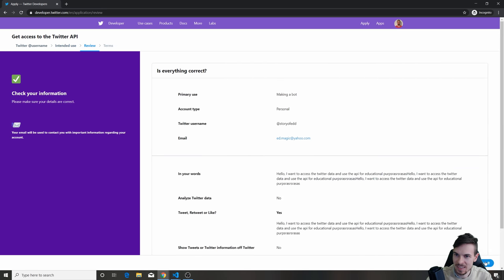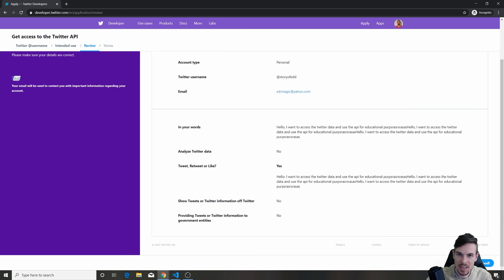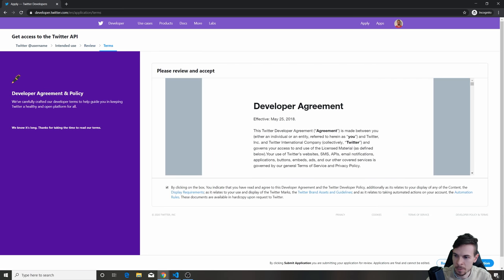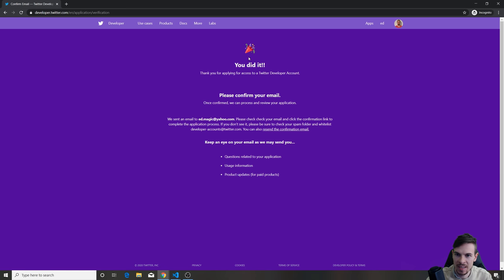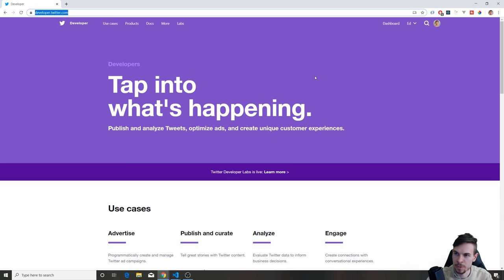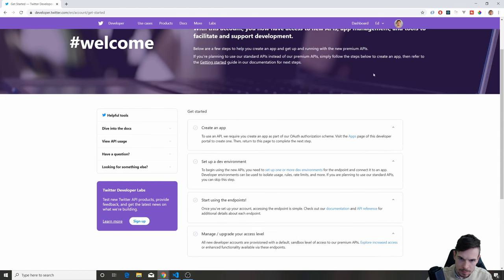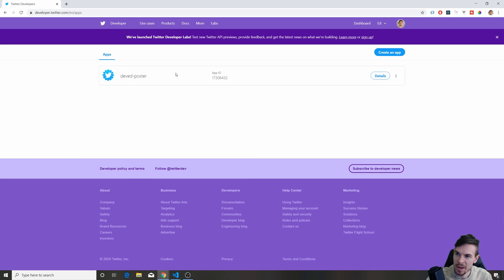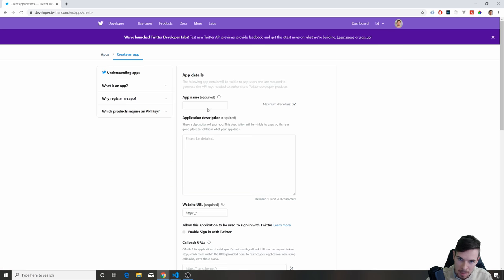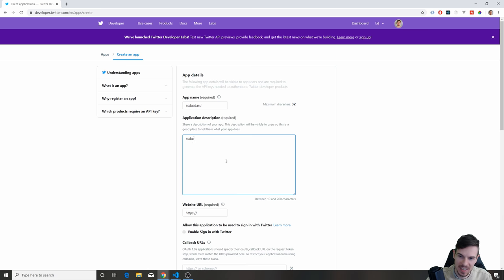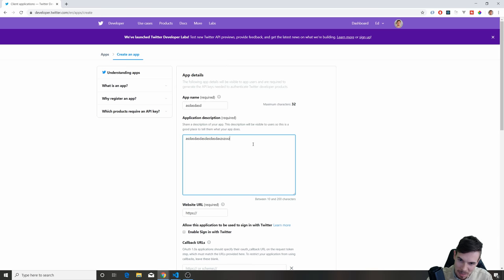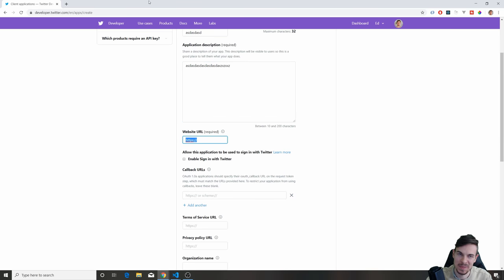Once you're done, you're going to hit Next, then hit Looks Good, agree to all of this, hit Next, and then confirm your account. Finally, you're going to arrive at the dashboard after you confirm. Now you can go to Get Started and hit Create App. I already made one, but what you can do is create a new app. All you have to do is give it a name, a description for educational purposes, and a website — you can use your Netlify website or just something random.